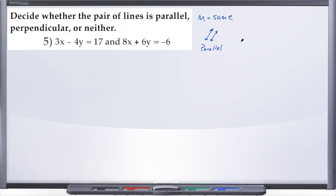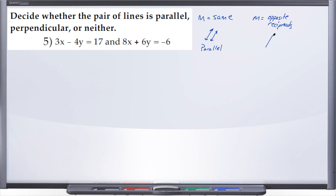If however we have two lines and their slopes are opposite reciprocals, then those two lines are said to be perpendicular.